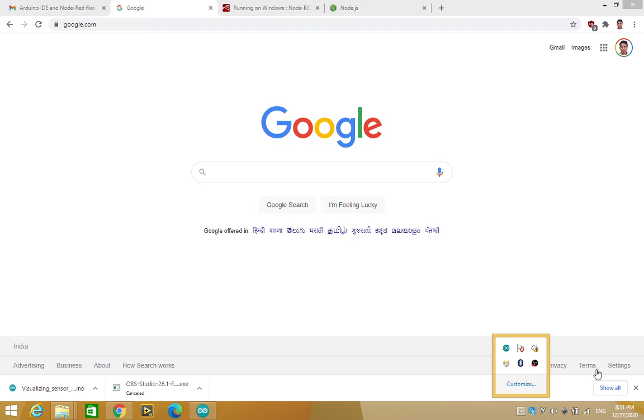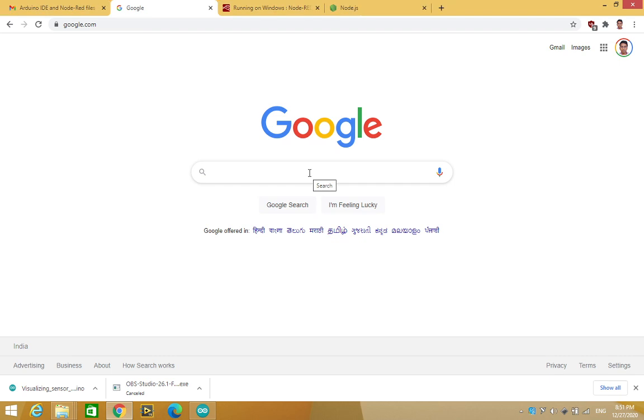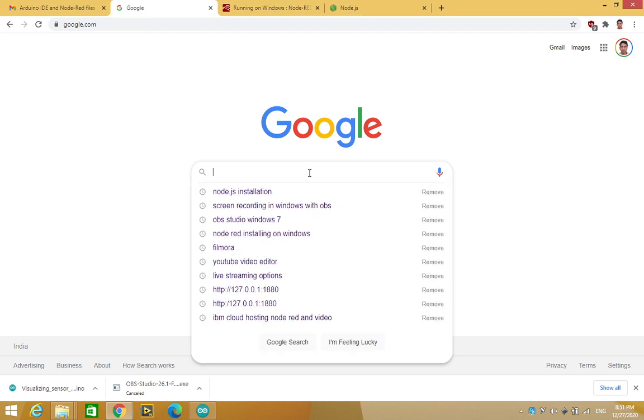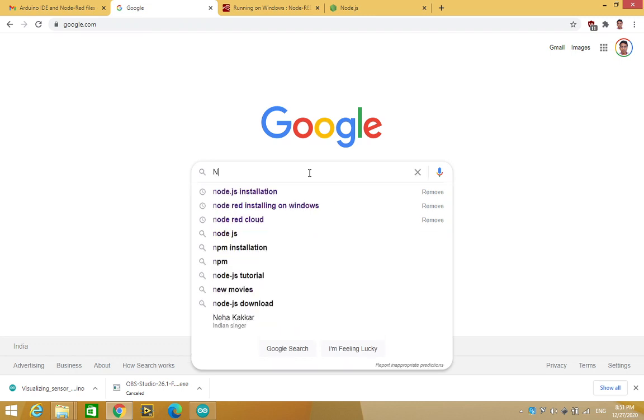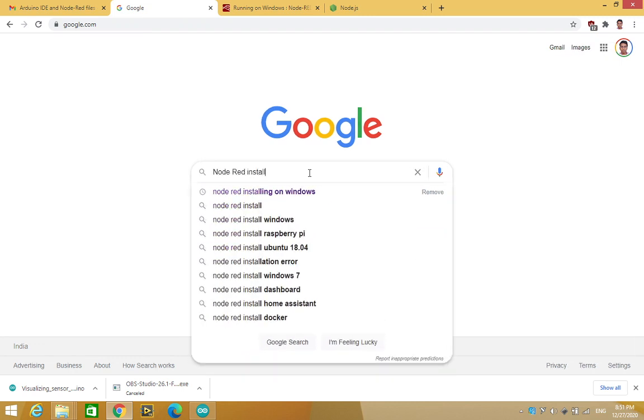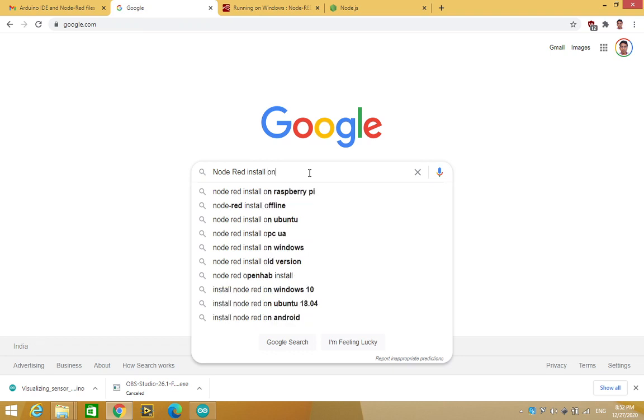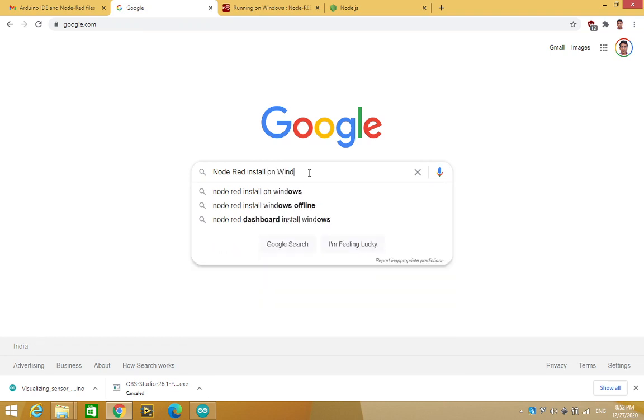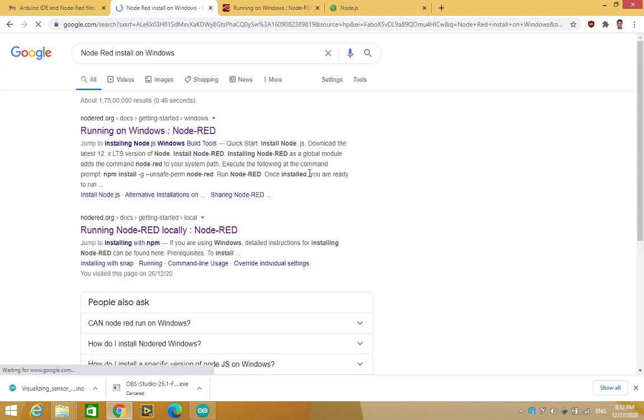Hello everyone, in this video I am going to show you how to install Node-RED on your system. Now to install Node-RED, go to Google and then type Node-RED install on Windows. So this is a Windows operating system, so I am just going to show you how to do this.